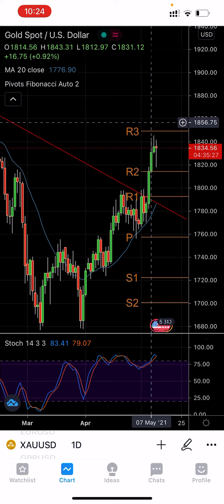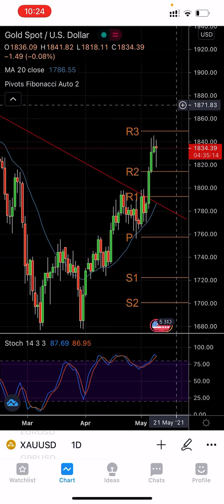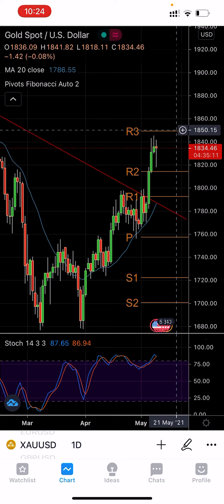Starting my analysis: as I mentioned, the highest for today, 11 May, was around 1840 and the lowest was 1818. I would say that gold will once again try to breach above the 1850 level, which is resistance three. But because there is no major news coming and the dollar is also dropping, I don't really see it going much higher than that.